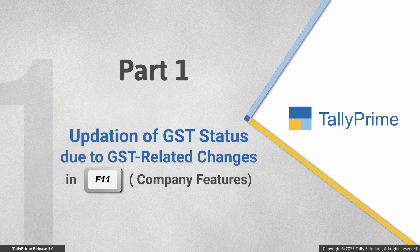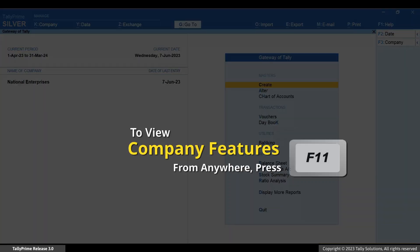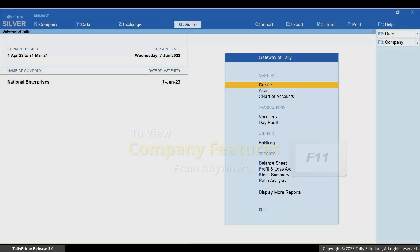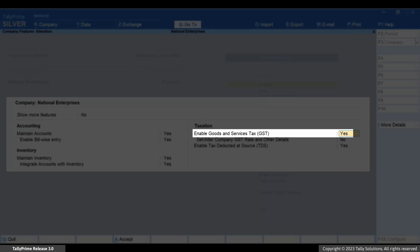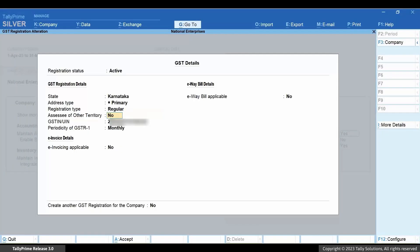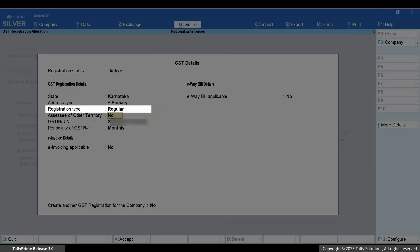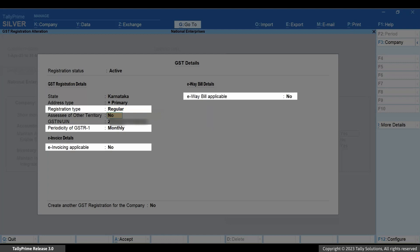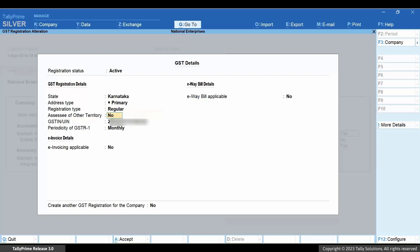Now let's see how GST status gets reset in the affected vouchers when you make GST-related changes in the company. Press F11 and enable Goods and Services Tax. In the GST detail screen, if you change fields like state, registration type, periodicity of GSTR-1, or the applicability of e-way bill or invoicing, then the GST status of the vouchers get affected.